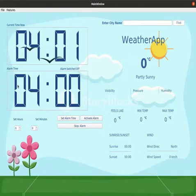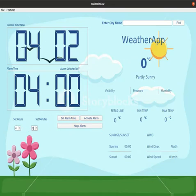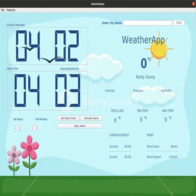Moving to the second screen, we have two specifications for time: current time and alarm time. We can set an alarm by clicking the Set Alarm Time button, then set the hours and respective minutes. Once we set the time, we can activate the alarm, and when we get the buzz, we can stop it according to our requirements.